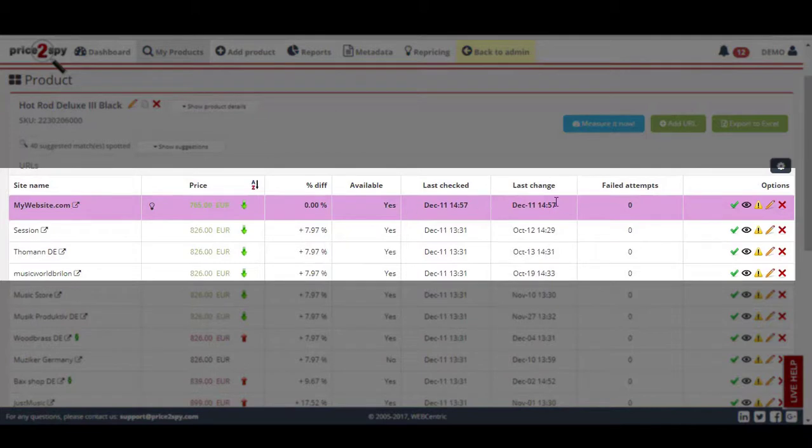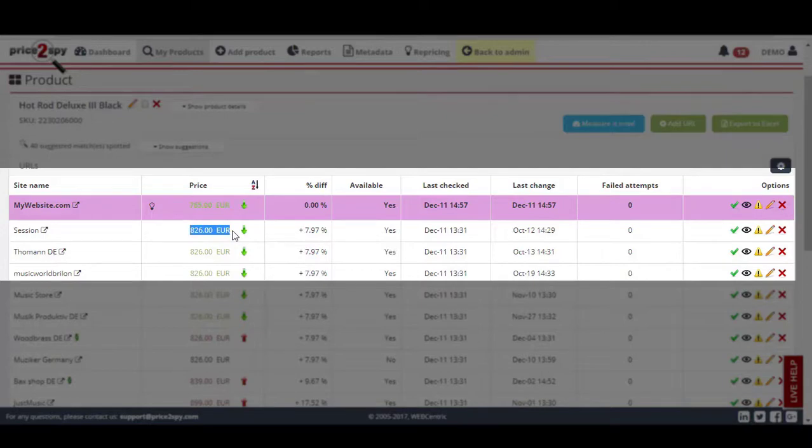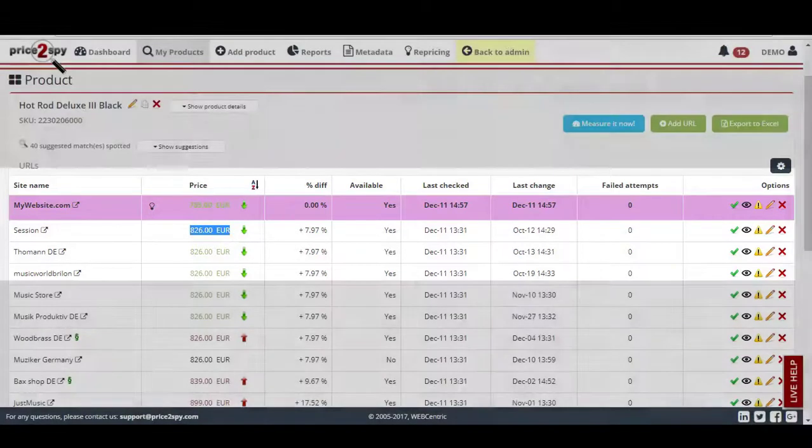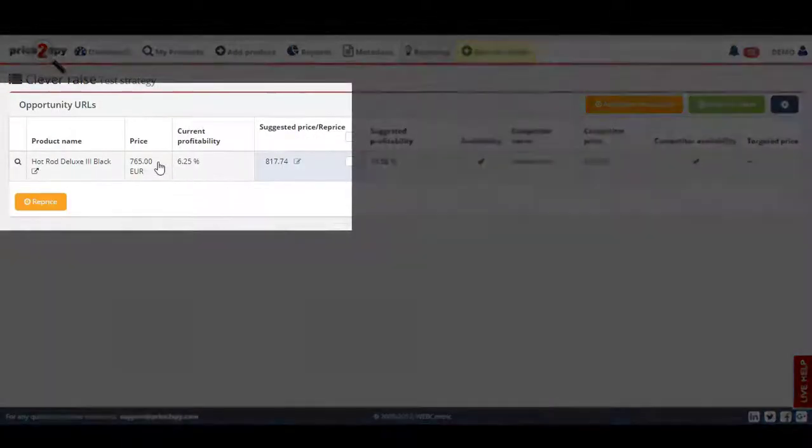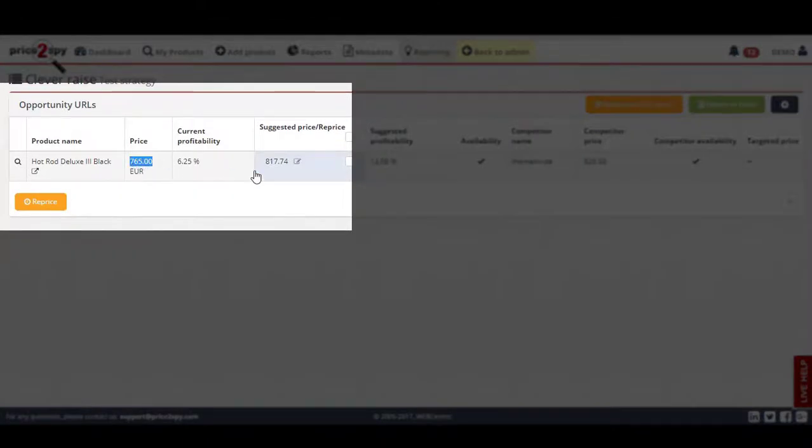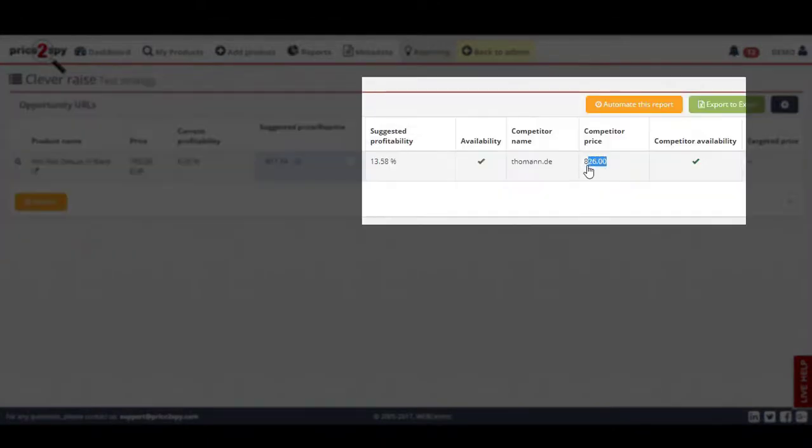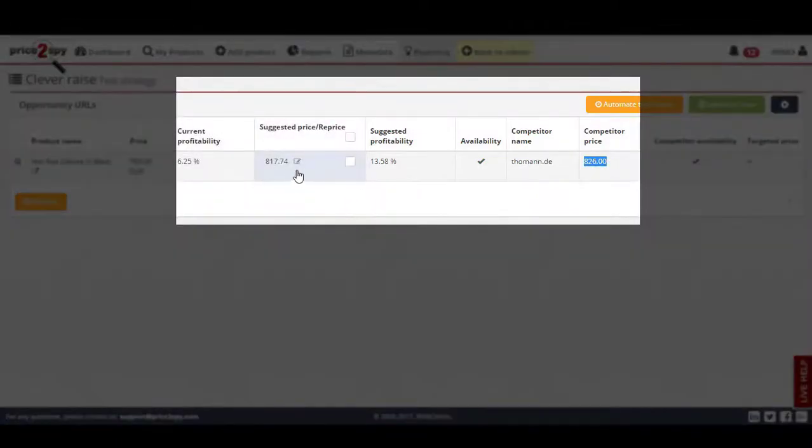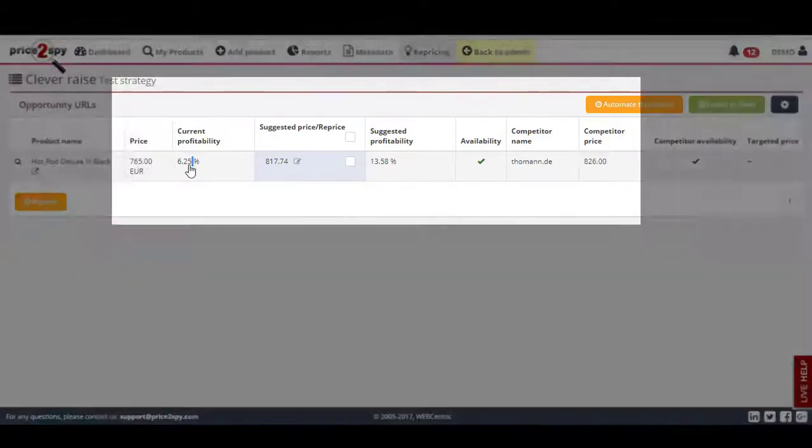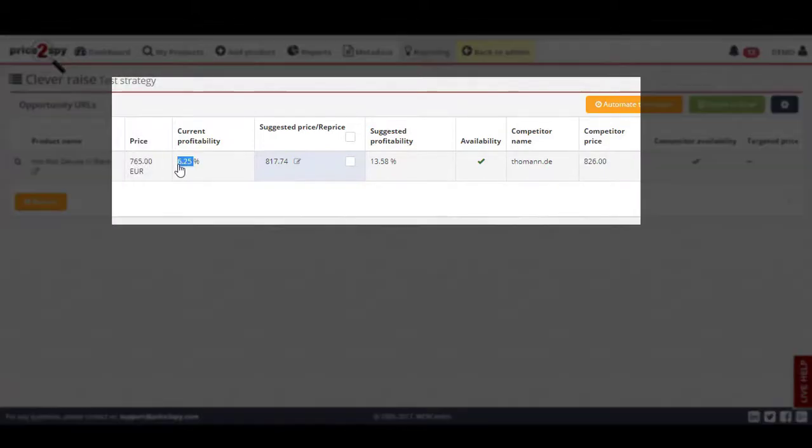If we go into more product details, you will see that my website is the cheapest competitor for this product, but the next competitor is selling for a significantly higher price, so we have room to increase our price. Here you can see that we're selling this product for $765, but since my next competitor is selling for $826, Price2Spy suggests that we should raise the price to $817 and increase our profit margin while staying competitive on the market.